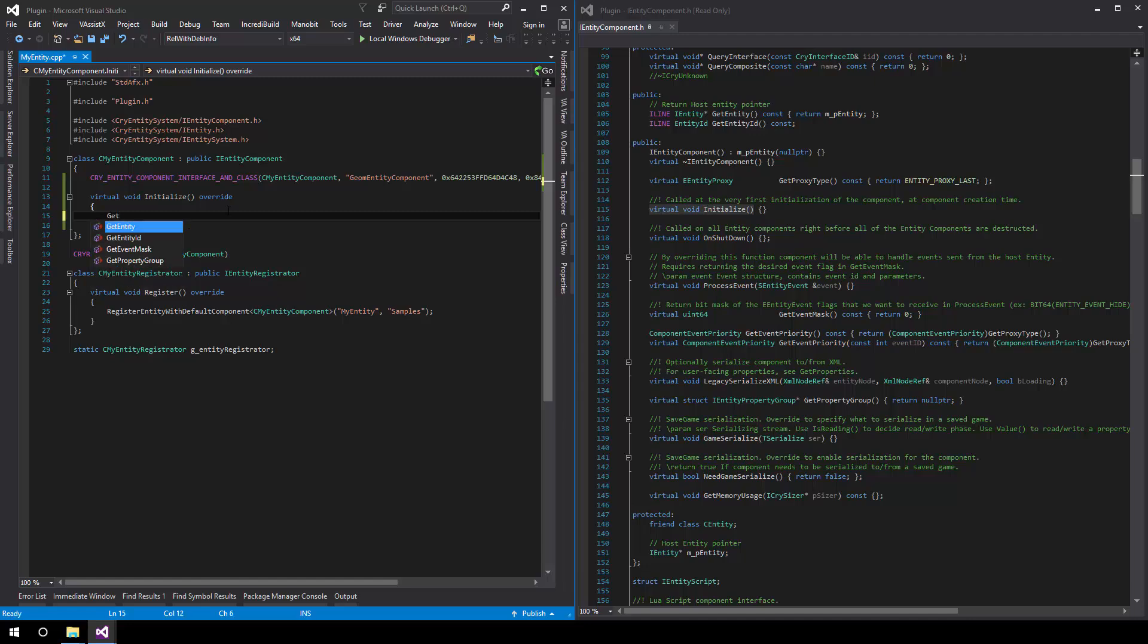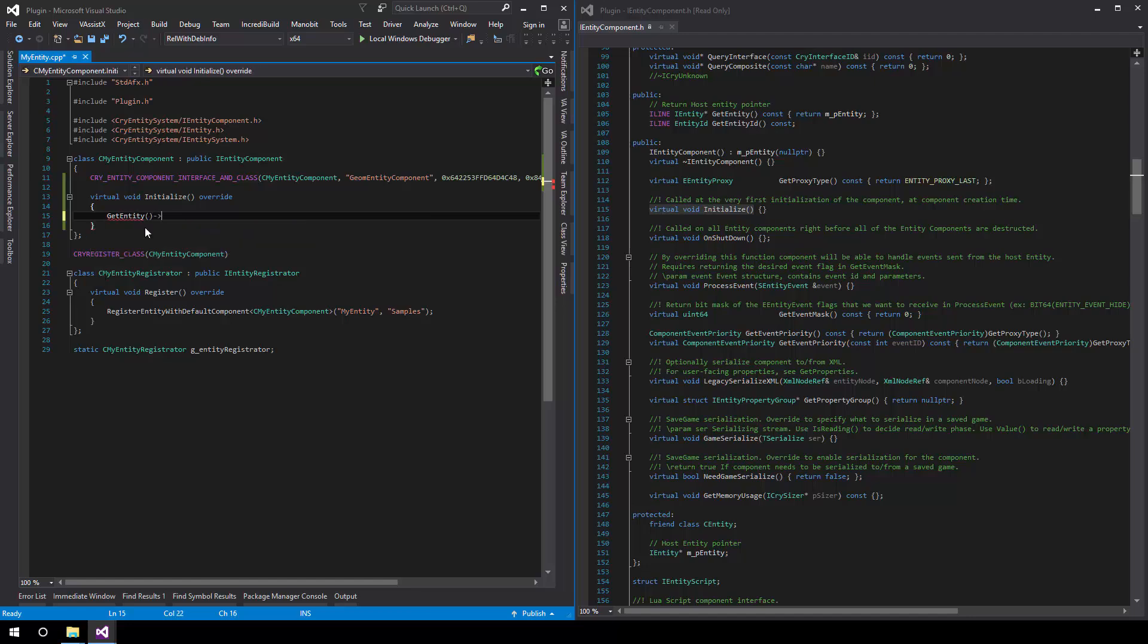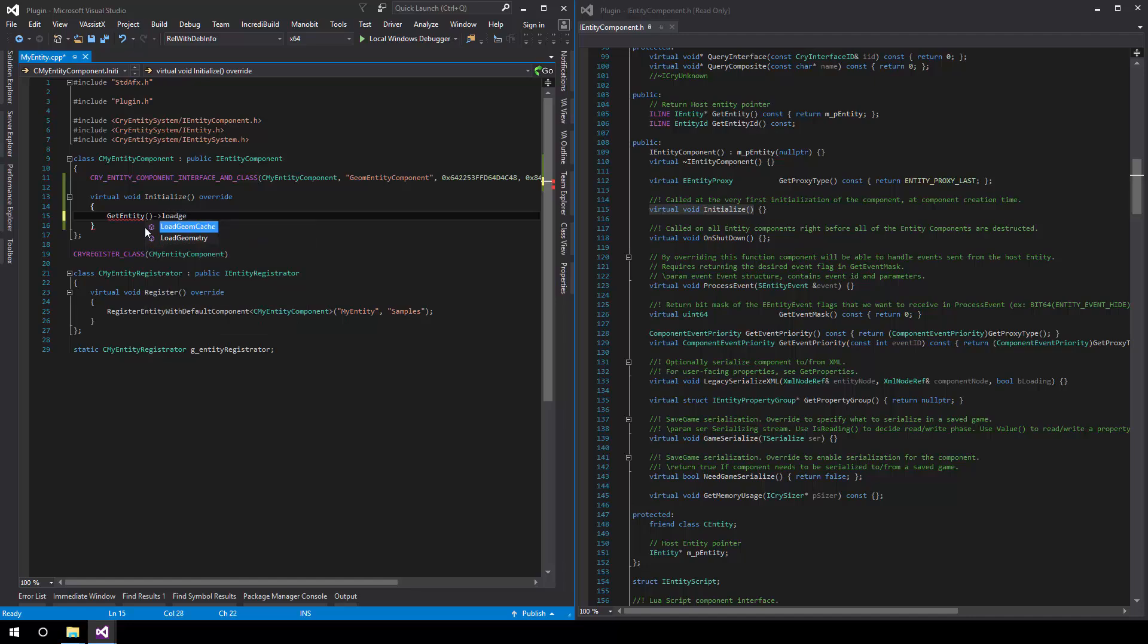For example, we could call the GetEntity function to get the native entity pointer on which we can load geometry. We can also just get the entity ID which might be useful at some times. In this case, we'll simply get the entity and call LoadGeometry.